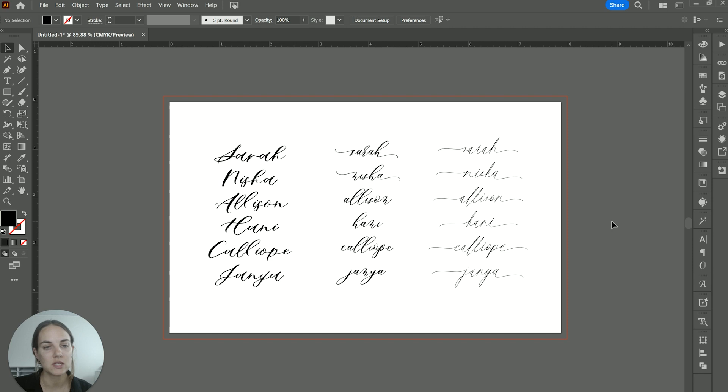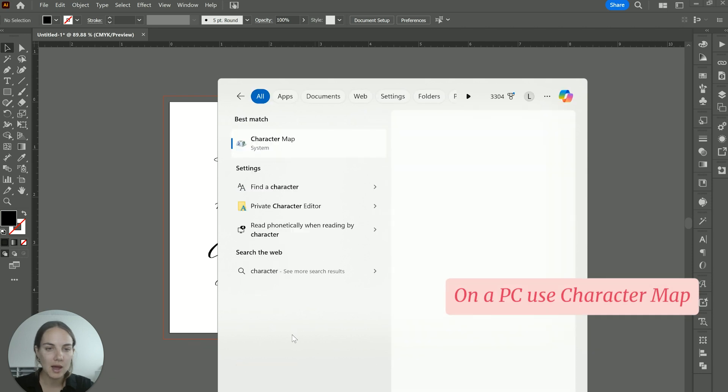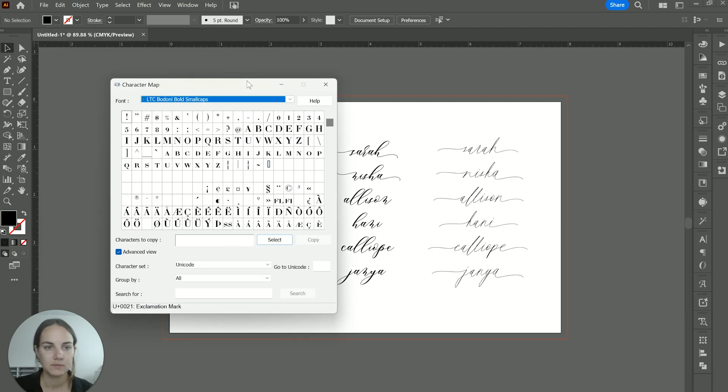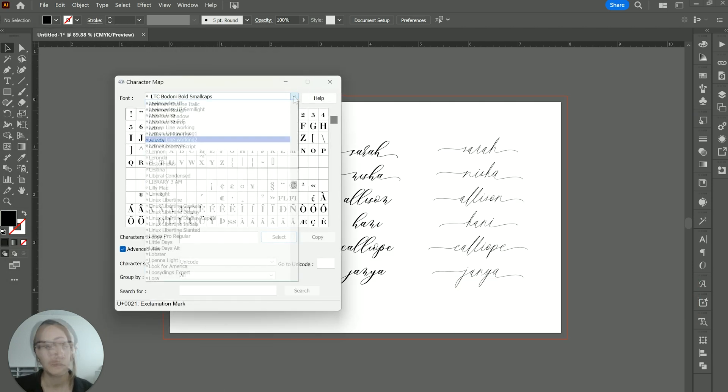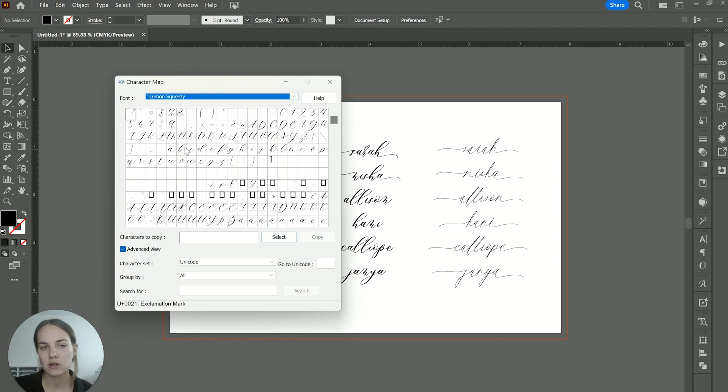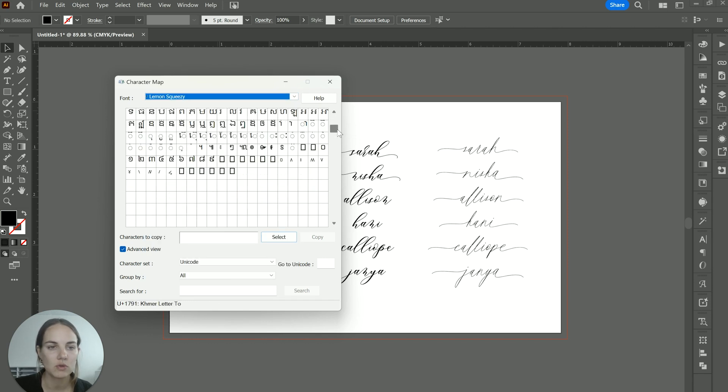And then if you want to use these in Microsoft Word or a different type of program, it's just a little bit more difficult. If you're on a PC, you're going to search your character map. Within your character map, you'll want to select your font. So I'll select my font, lemon squeezy that I showed you at the beginning. This will show you the entire font here.